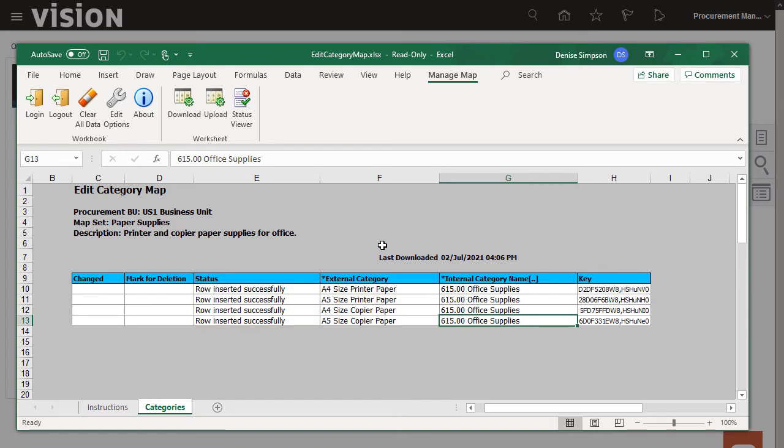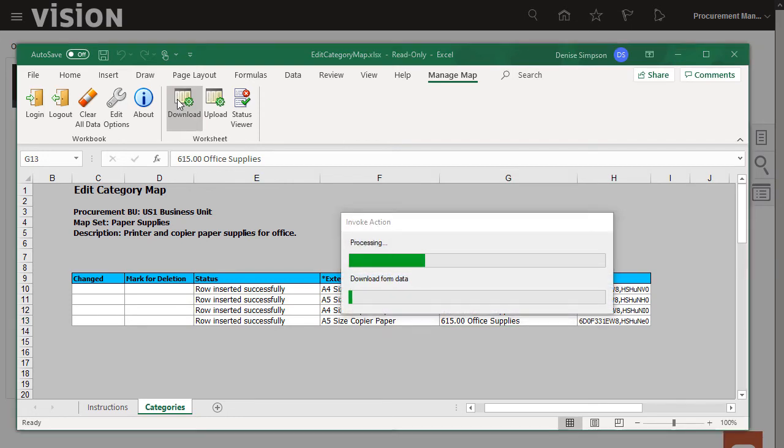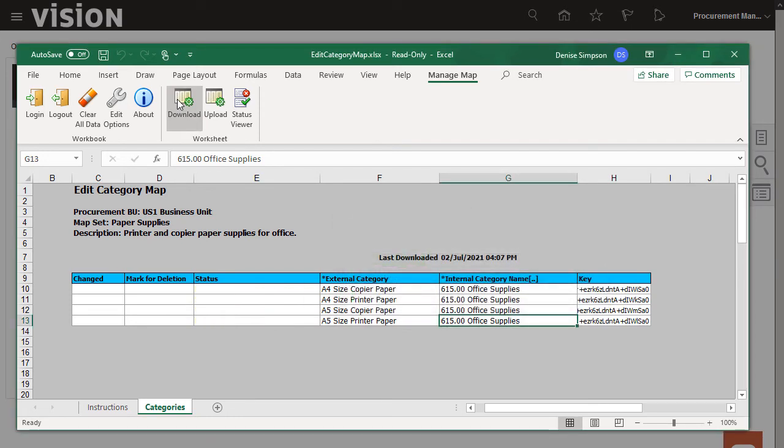Now, here's how to delete an entry from the four entries we created. To delete, I need to download the data first. After the download is complete, the Status column is blank.